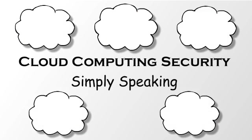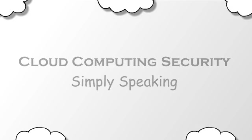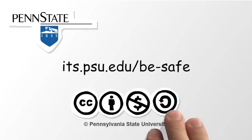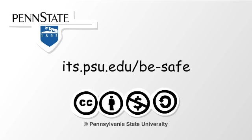This has been Cloud Computing Security, Simply Speaking. To get more information about security topics, visit the BSAFE site at its.psu.edu/bsafe. This video was produced by Penn State University and is available for use under a Creative Commons license.